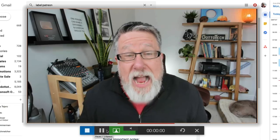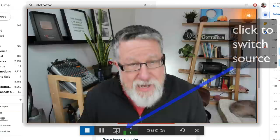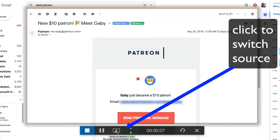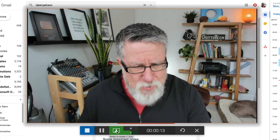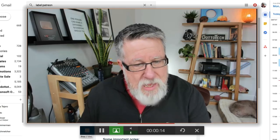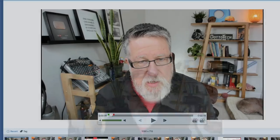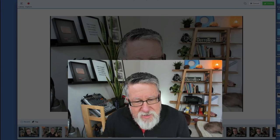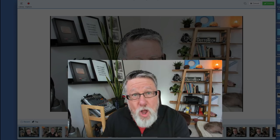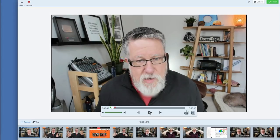Hi Gabby, I just wanted to drop you a personal note to let you know how much we appreciate you supporting us here at DottoTech. Take a look at the email I received — can you imagine how great it is to get that email in my inbox in the morning? I just wanted to tell you what it means to us. Now of course I would leave a more elaborate message when actually sending it to Gabby. But what it's done is captured that video along with switching to show the screen as well.